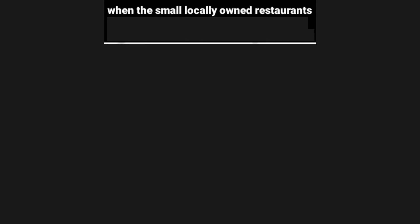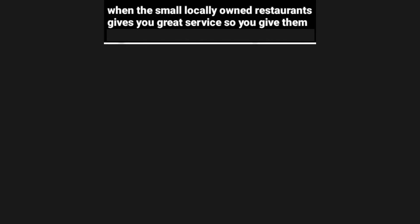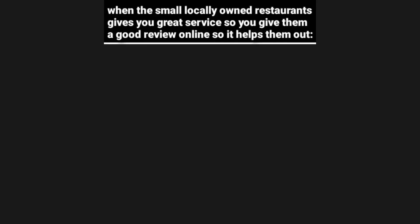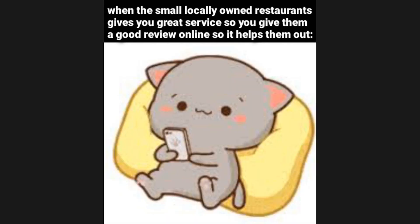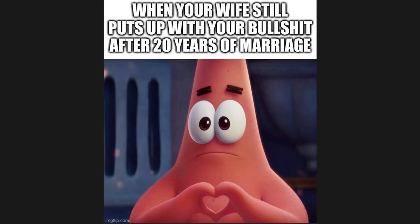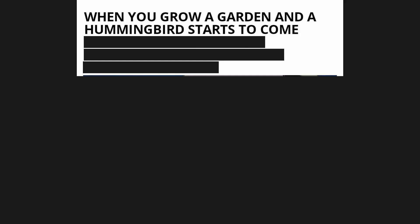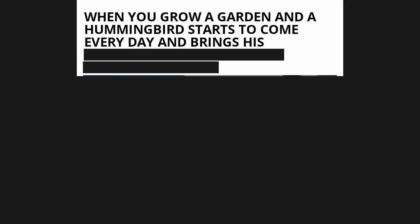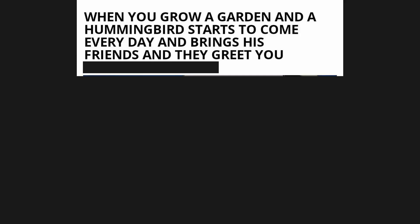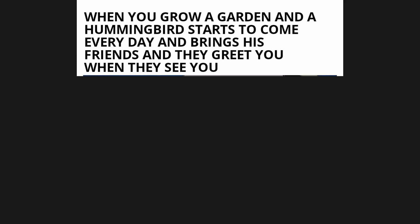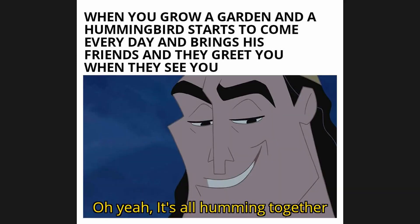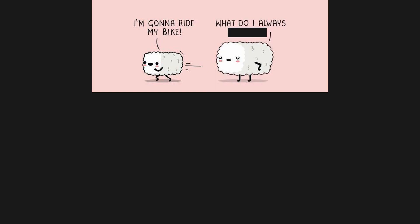When the small locally owned restaurant gives you great service so you give them a good review online so it helps them out. When your wife still puts up with your bullshit after twenty years of marriage. When you grow a garden and a hummingbird starts to come every day and brings his friends and they greet you when they see you: oh yeah, it's all humming together. I'm gonna ride my bike. What do I always tell you? Always wear your helmet.